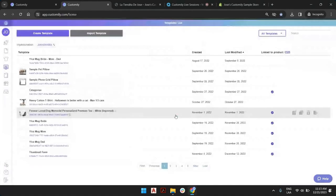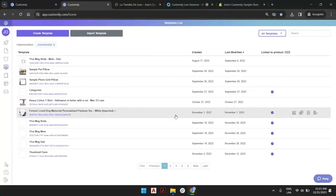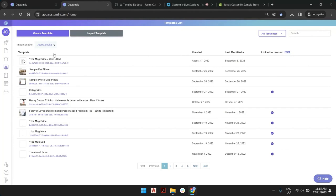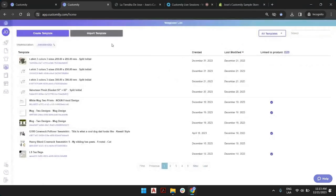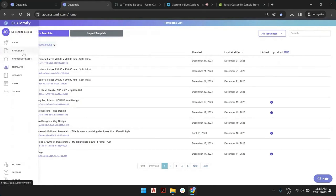We have a question: you have products already in your store that you would like to add personalizations to. How do we do this? If you have existing products and you want to add customization, you will go straight and create a template. What we did was modify a template that Kustomity created for us by combining a design and product base. That's one way of creating a template. The advantage of this merging process is that you not only create a template, but you also create a new product in the store.